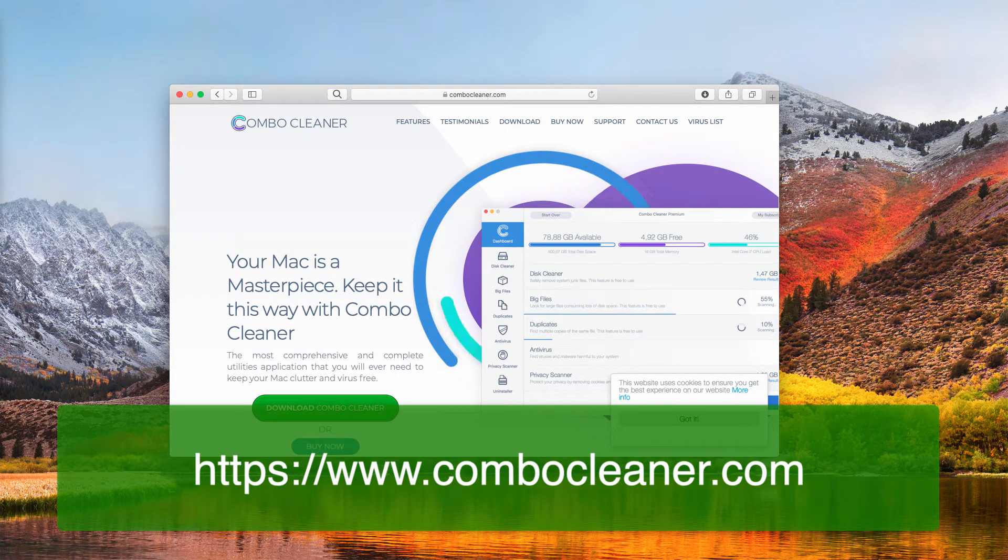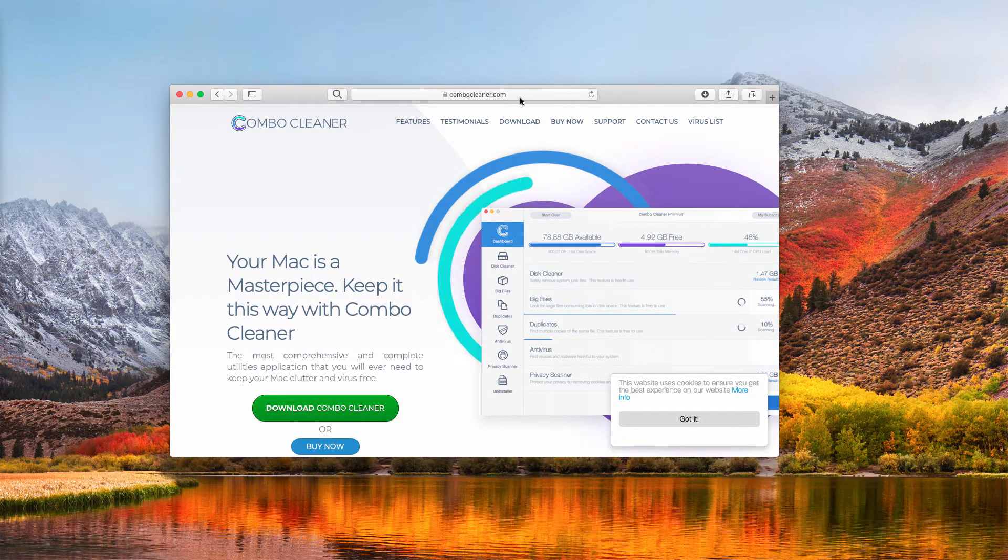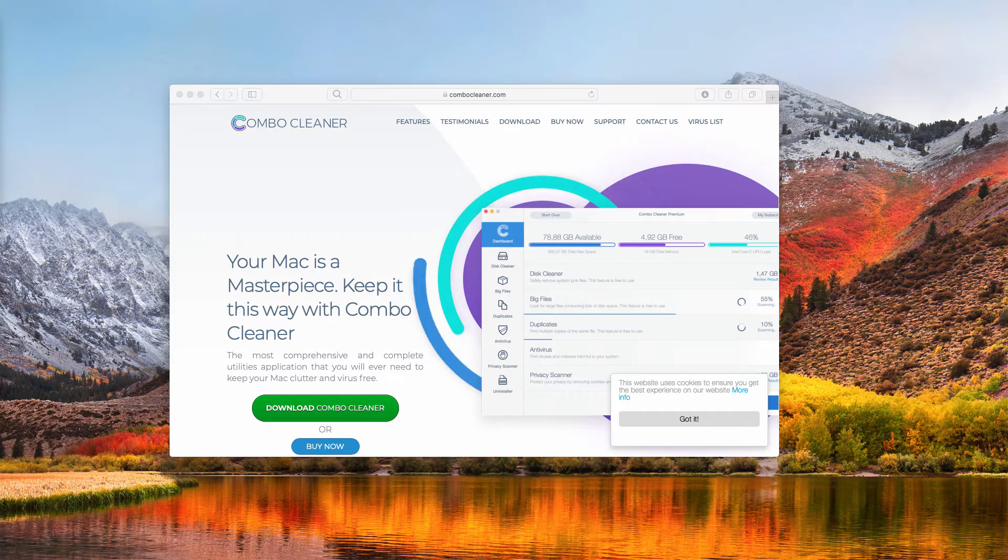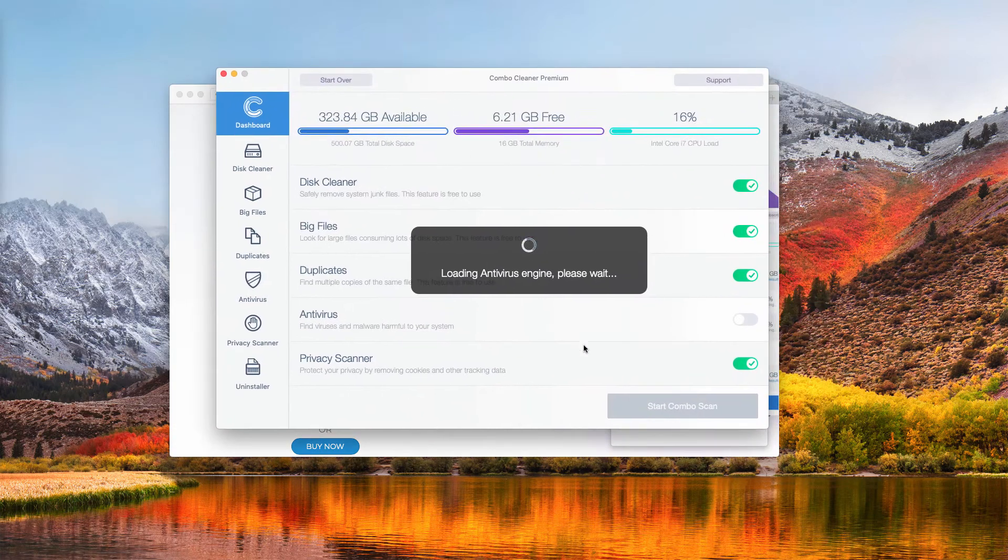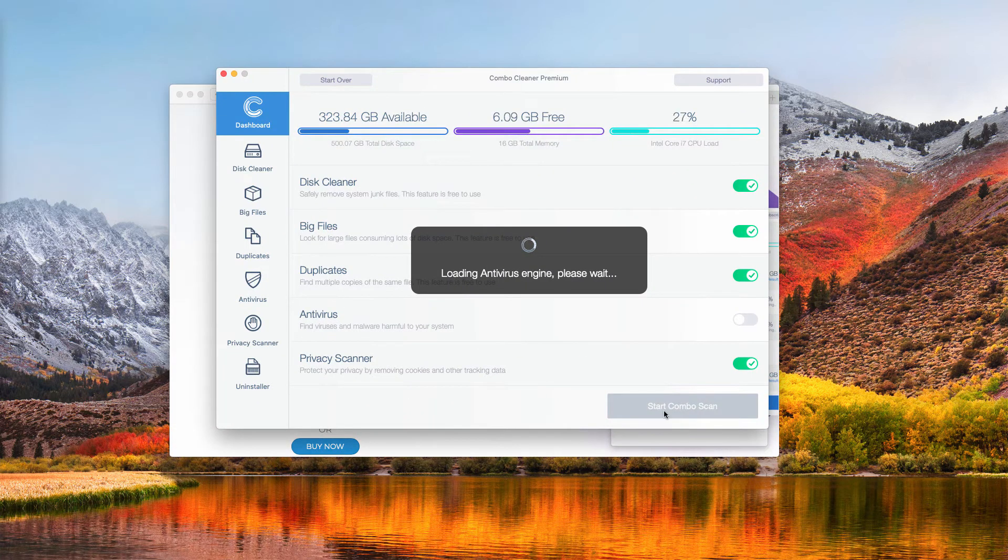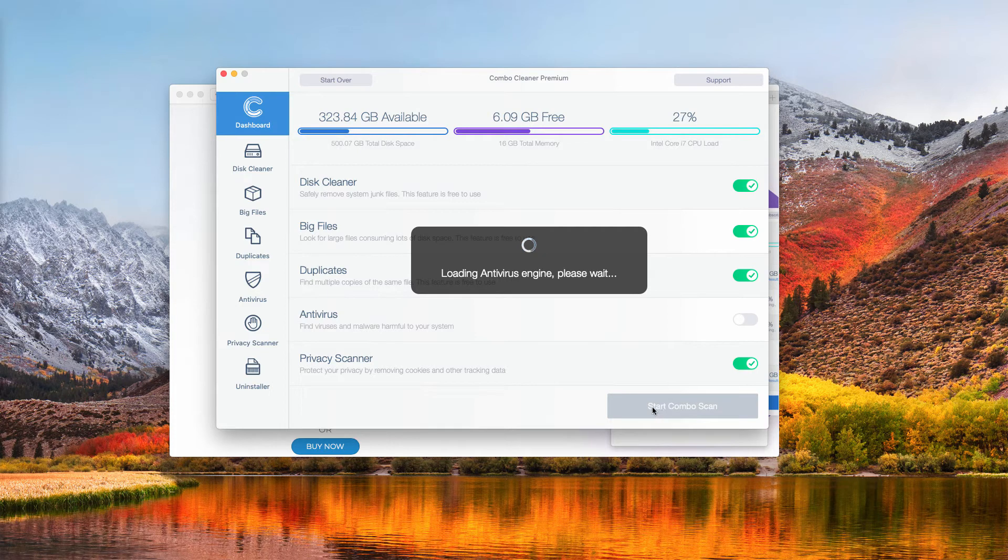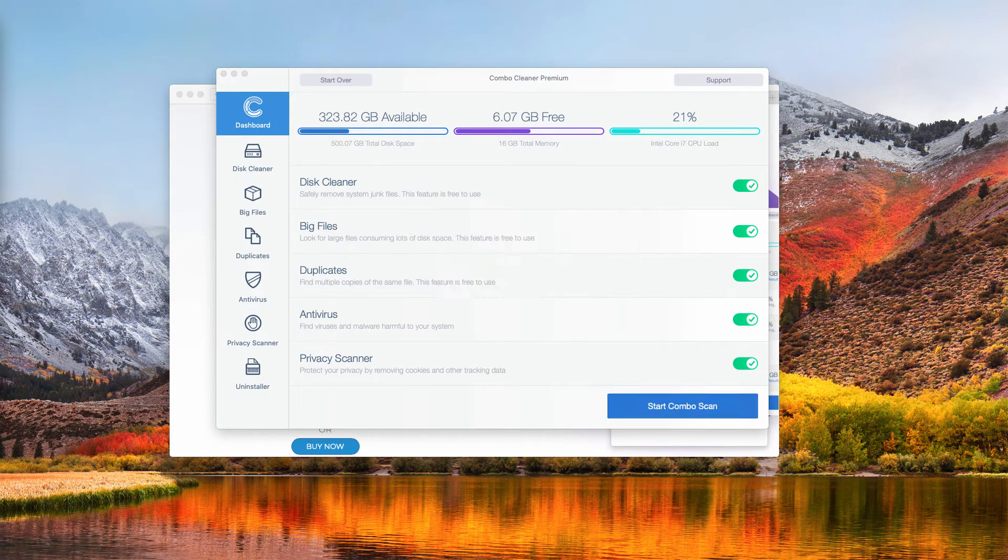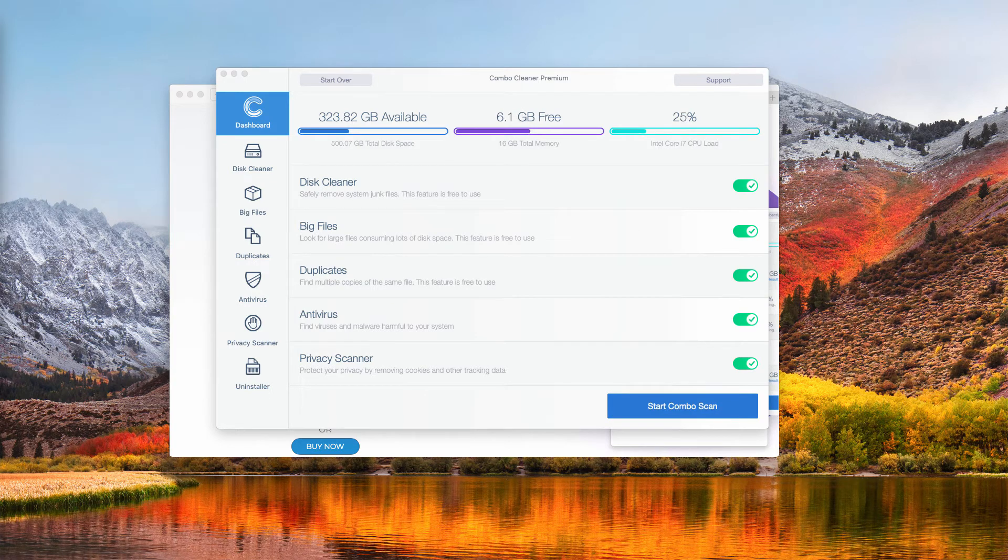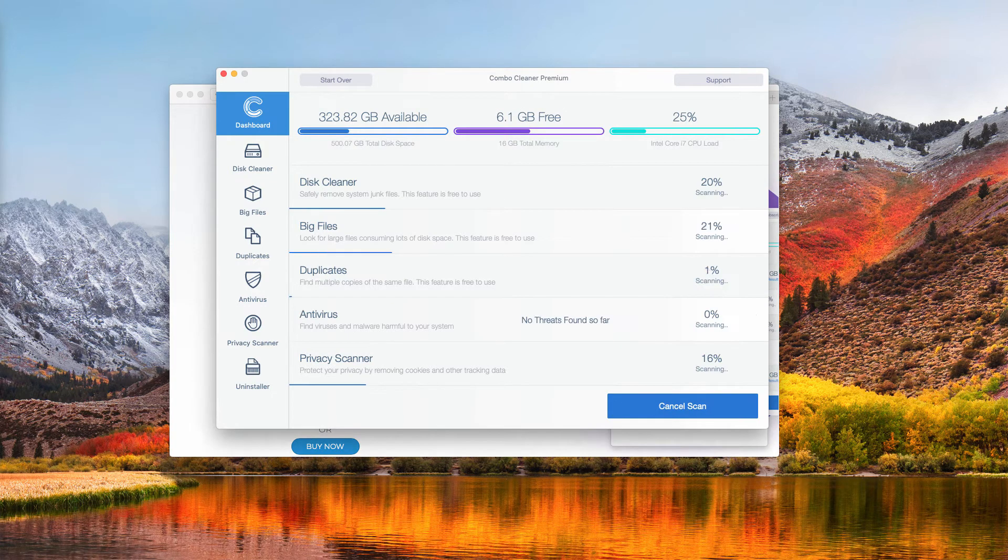So get Combo Cleaner on this website ComboCleaner.com, and once you install the program, click on Start Combo Scan to initiate the detailed research and investigation of your Mac computer.